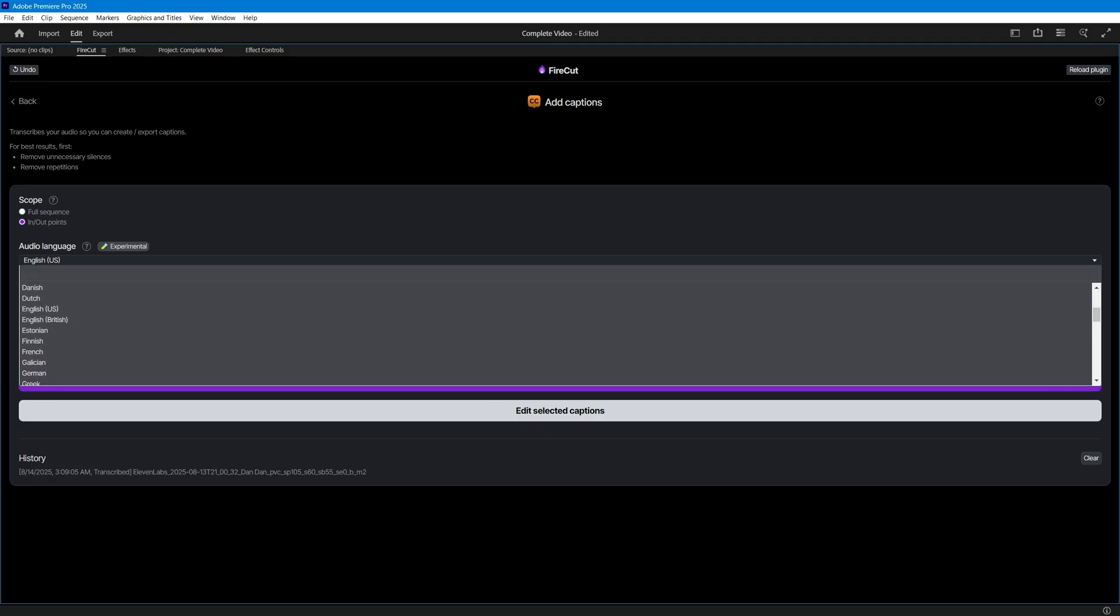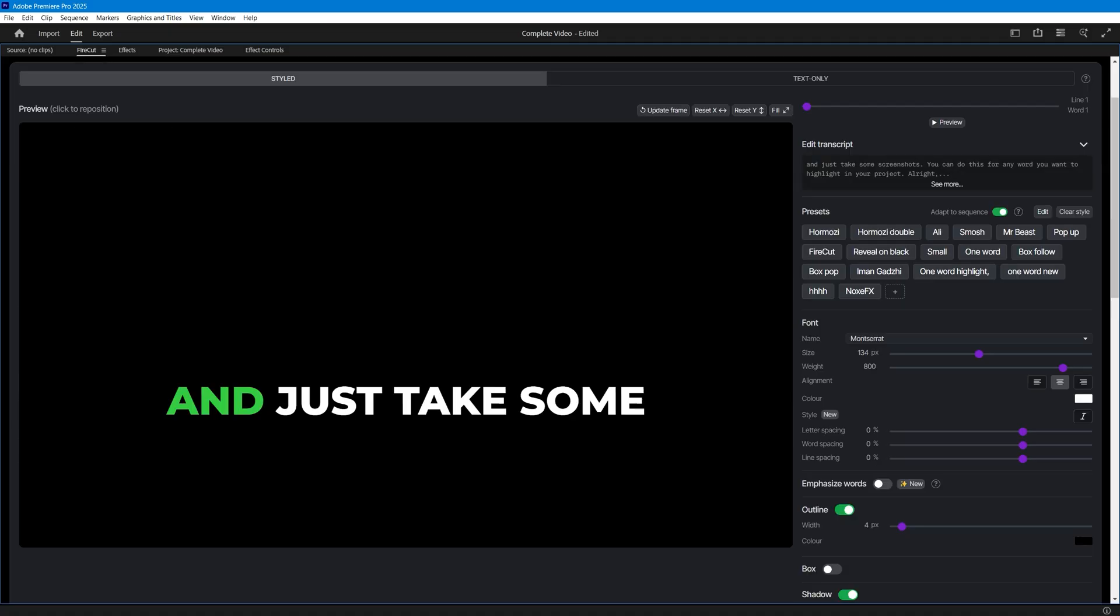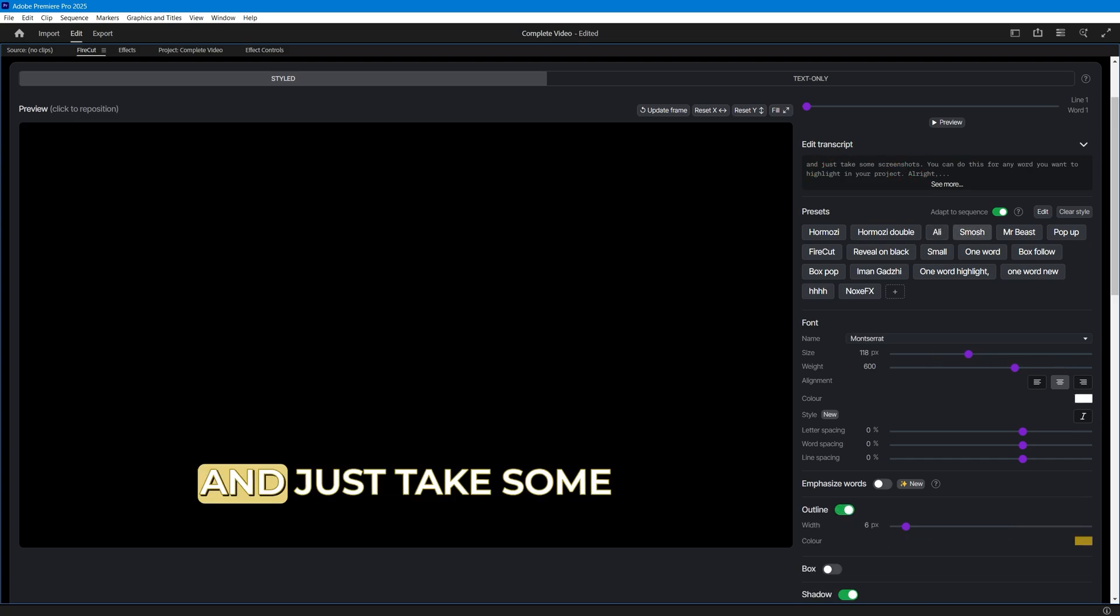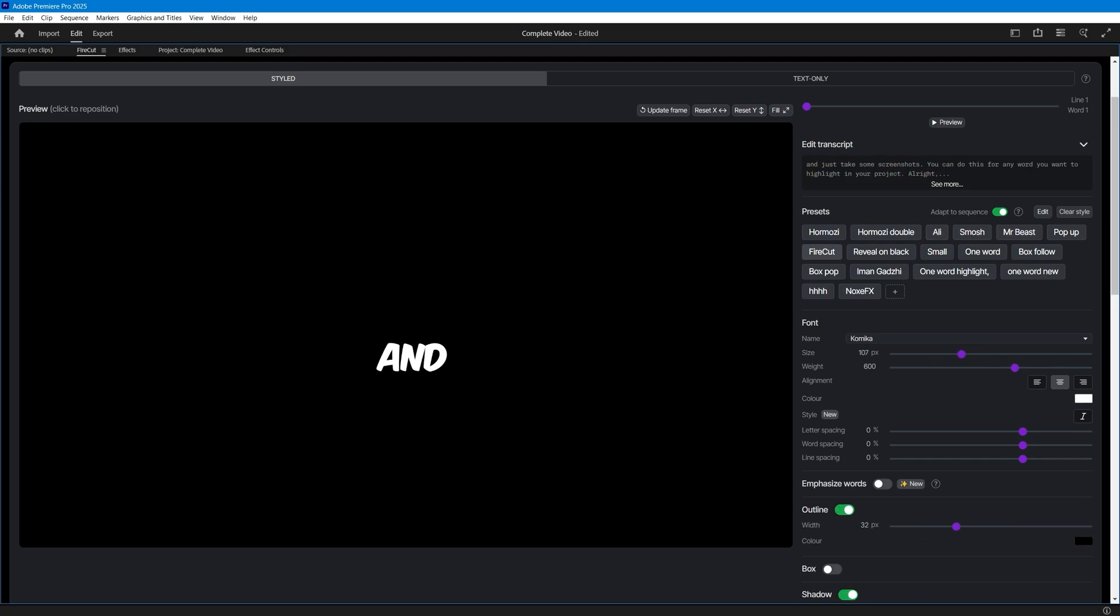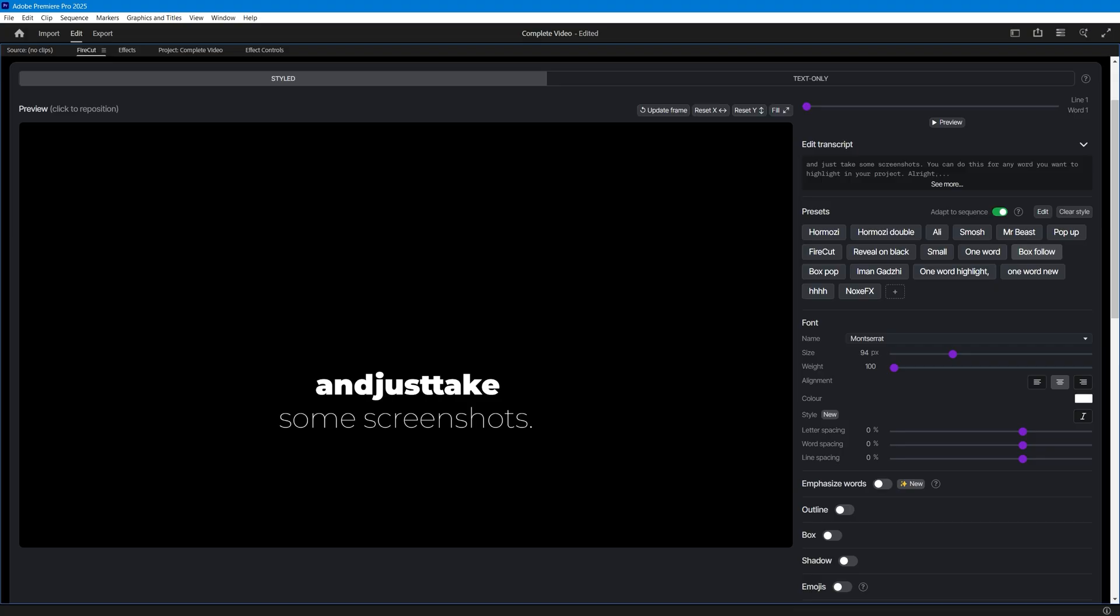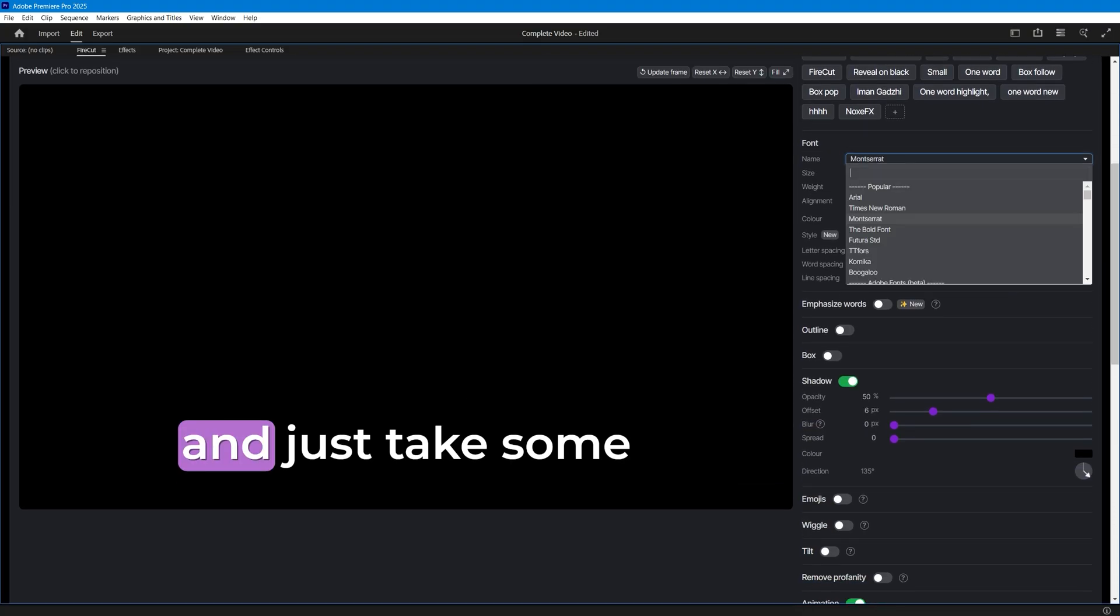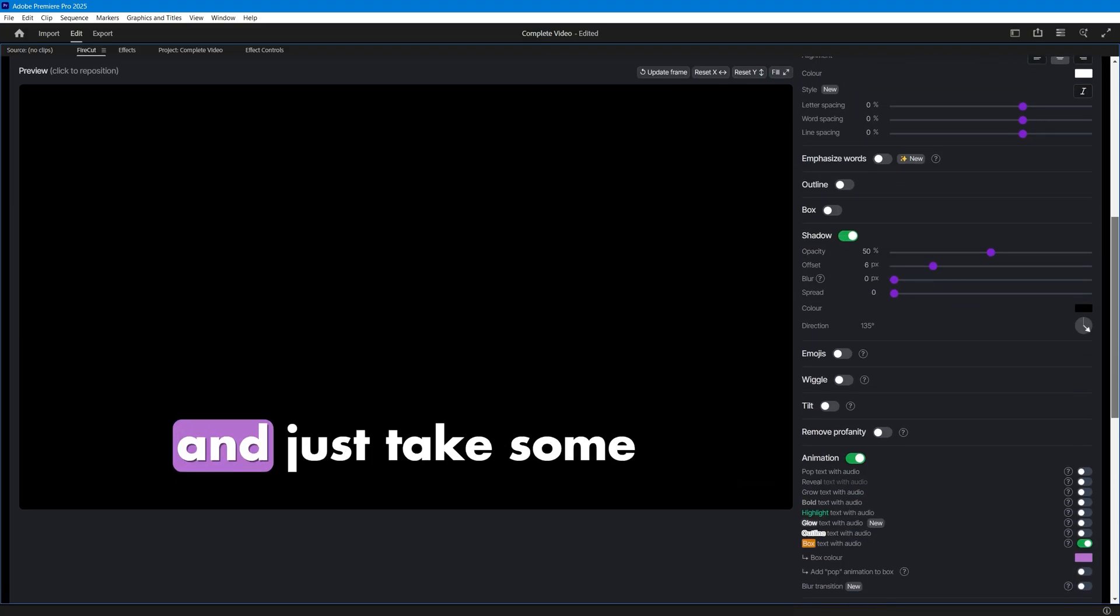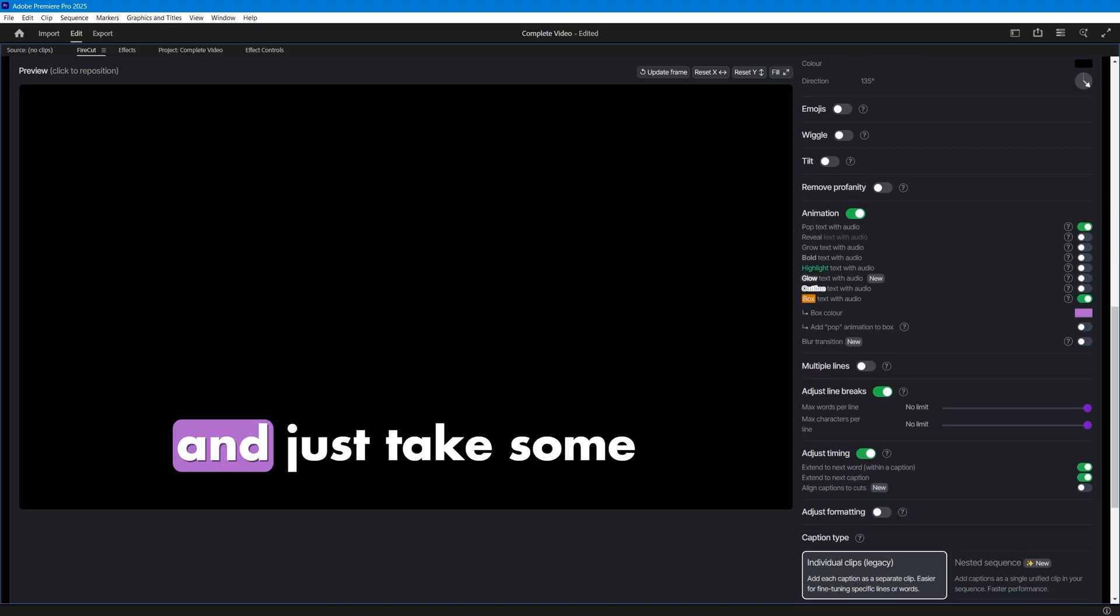First, select your audio language and click on transcript. Now, you'll see multiple ready-made presets to choose from, including some very popular caption styles. You also get plenty of customization options here, allowing you to enhance your subtitles or even create your own unique style in just seconds.